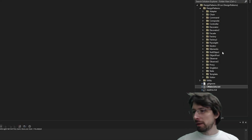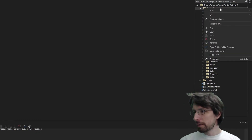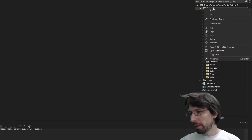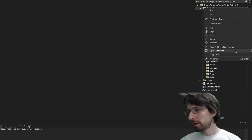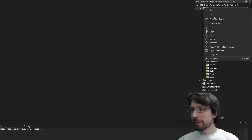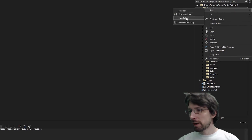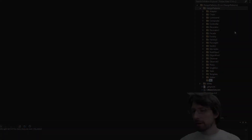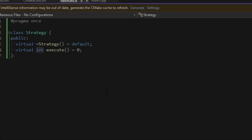That's a quick summary — let's go ahead and code it up. I'm on the design patterns repo, link down below if you need it. We're going to make some new stuff — I'll add a new folder and call it strategy.